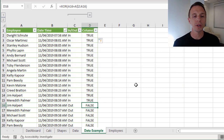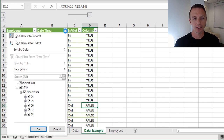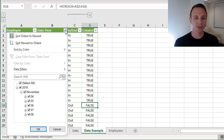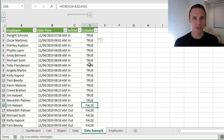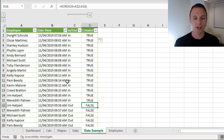One thing to note: the dates and times need to be in chronological order. The table needs to be sorted in ascending order from oldest to newest for this formula to work correctly. So the data needs to be sorted first - that's just one criteria we need to deal with.